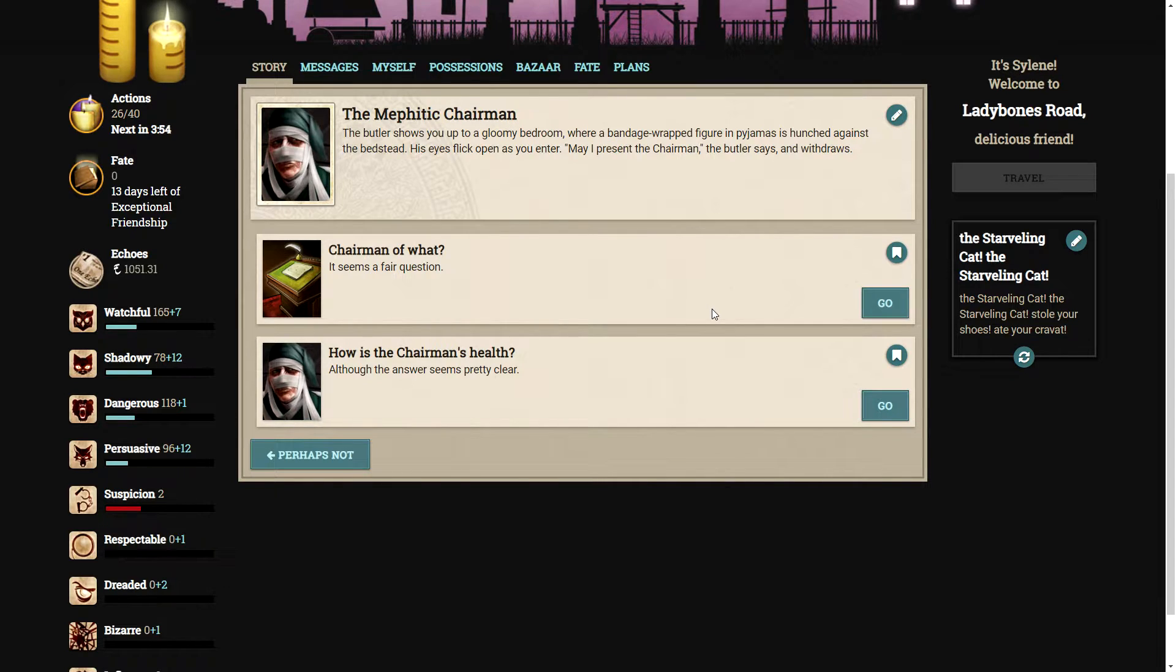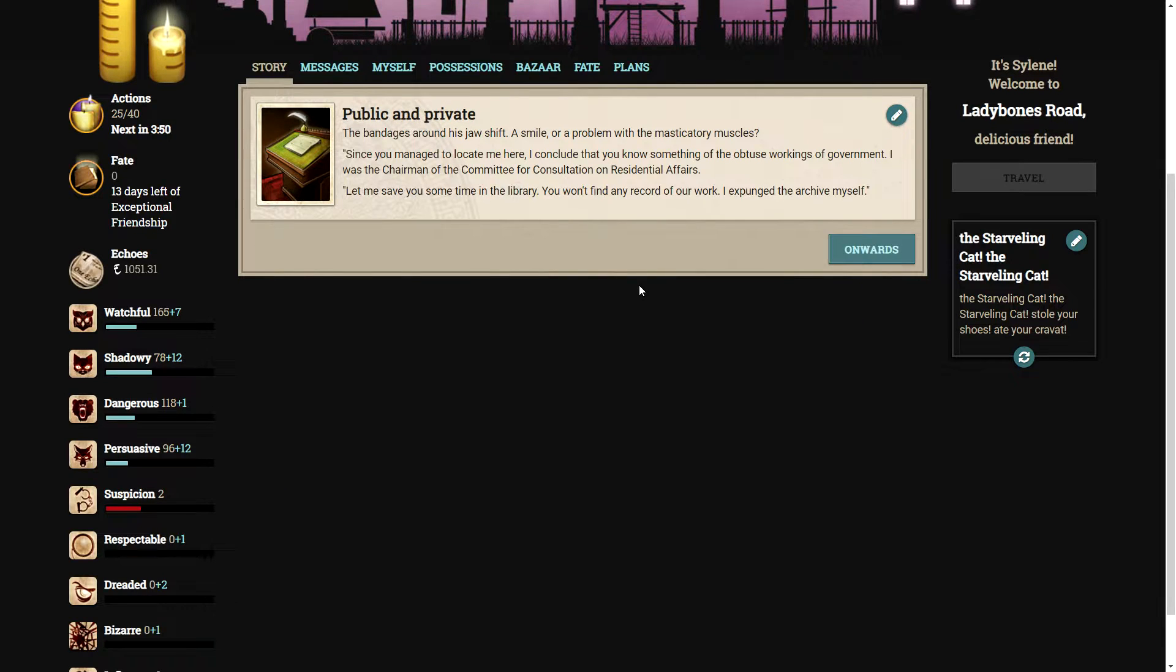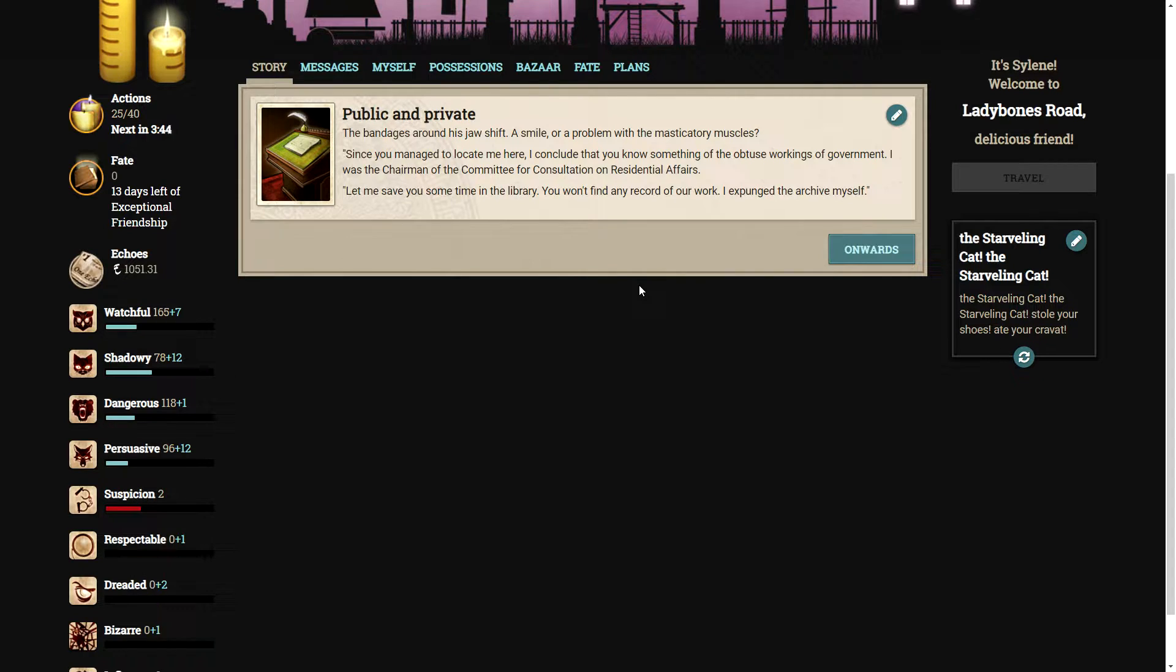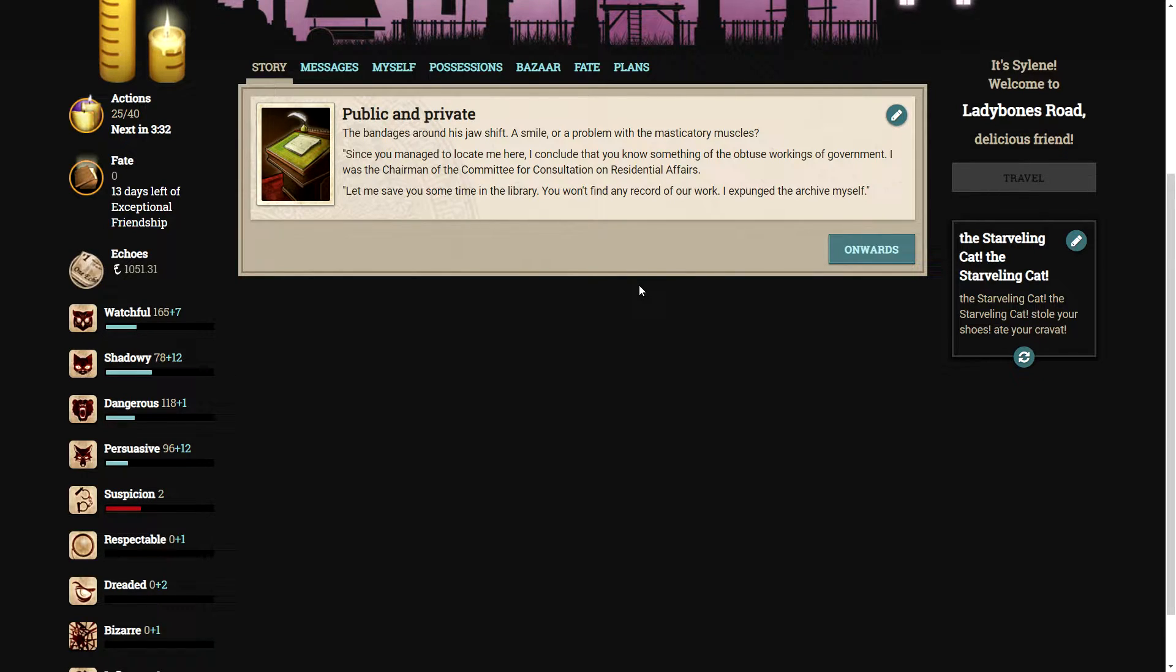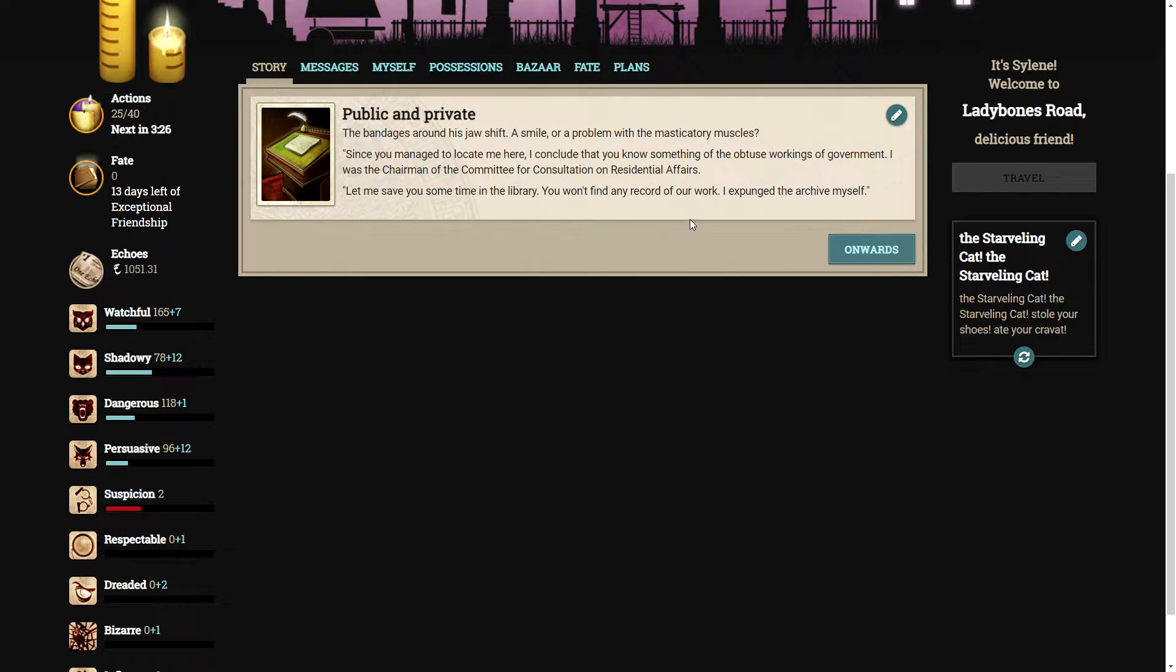The butler shows you up to a gloomy bedroom where a bandage-wrapped figure in pajamas is hunched against the bedstead. His eyes flick open as you enter. May I present the chairman, the butler says and withdraws. The chairman of what? A fair question. The bandages around his jaw shift. A smile. Since you managed to locate me here, I conclude that you know something of the obtuse workings of government. I was the chairman of the Committee of Consultation on Residential Affairs.